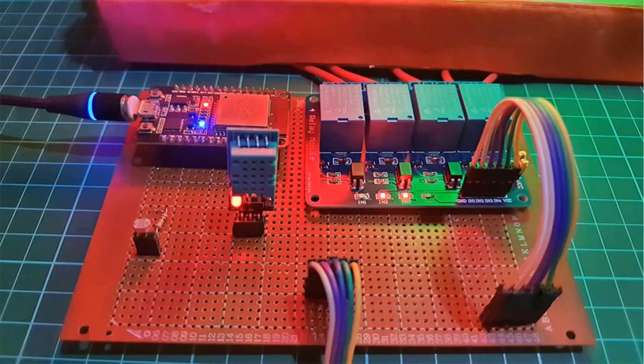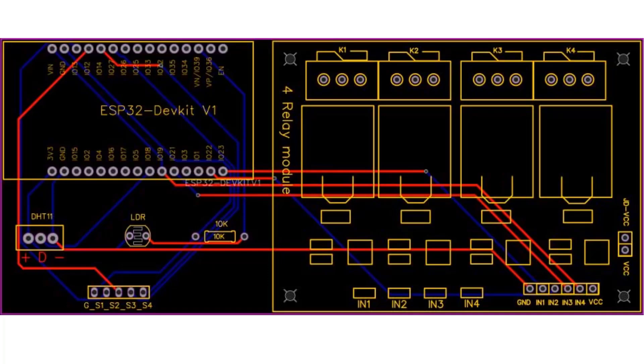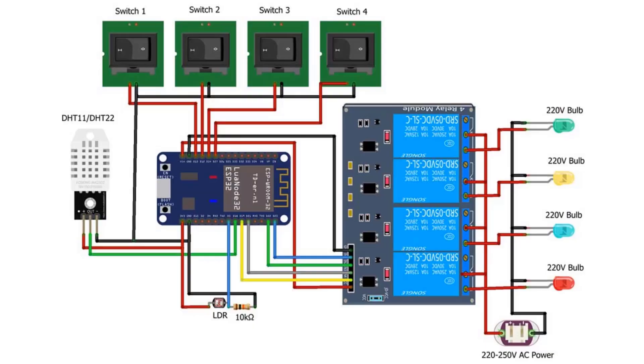The circuit diagram for home automation using Blink 2.0 and ESP32 with real-time feedback is very simple. Let's see the circuit diagram of this project. Four relays are connected to ESP32 GPIO 23, 22, 21, and 19 pins.